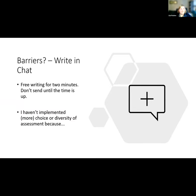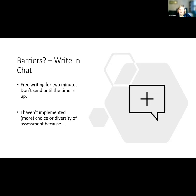I'm going to ask participants to do a tiny exercise: tell me why you haven't implemented choice or diversity of assessment, or why you haven't implemented more if you've already done it. Just free writing for two minutes — don't send it into the chat until the time is up. I'm very interested to hear what you perceive as the barriers and whether it matches what we found in our research.